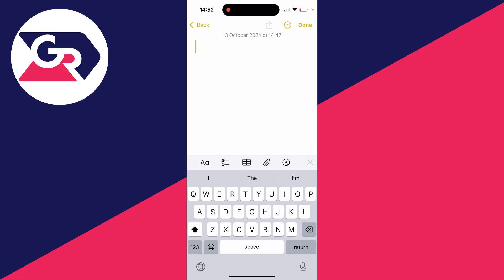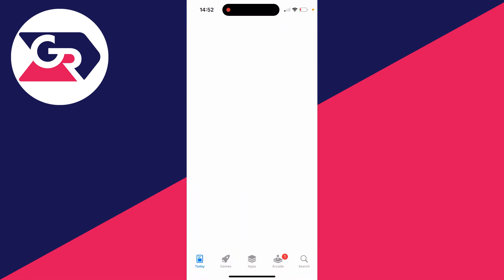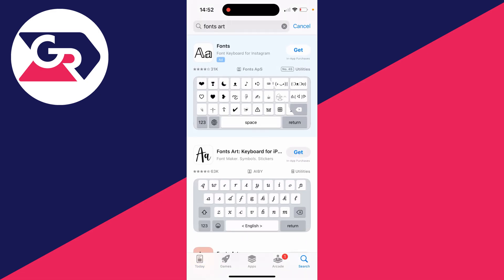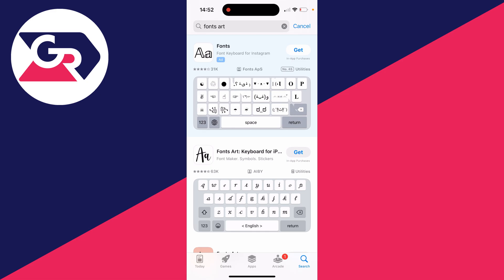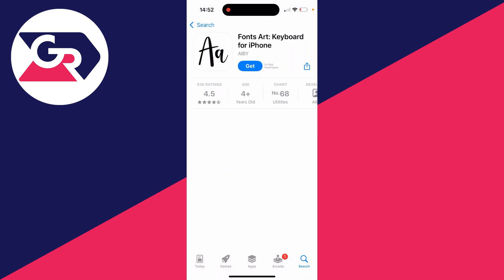We need to go and get another app. Go and open up the App Store and search for an app called Fonts Art for Keyboard, or just Font Art should appear.